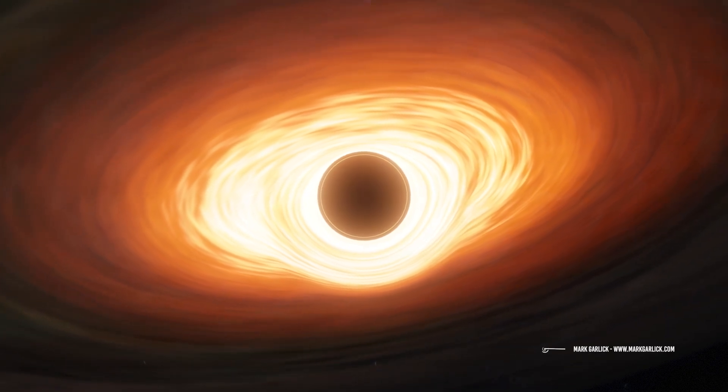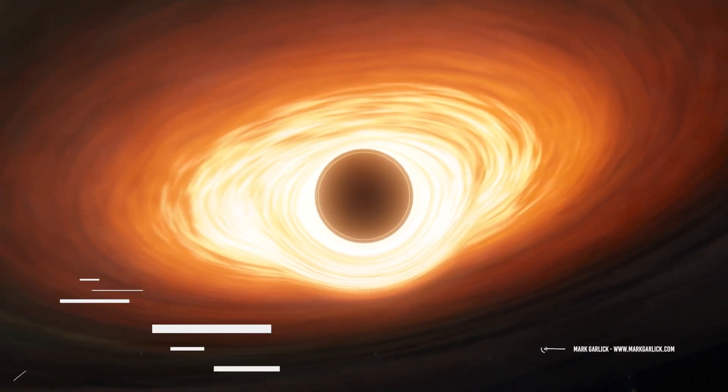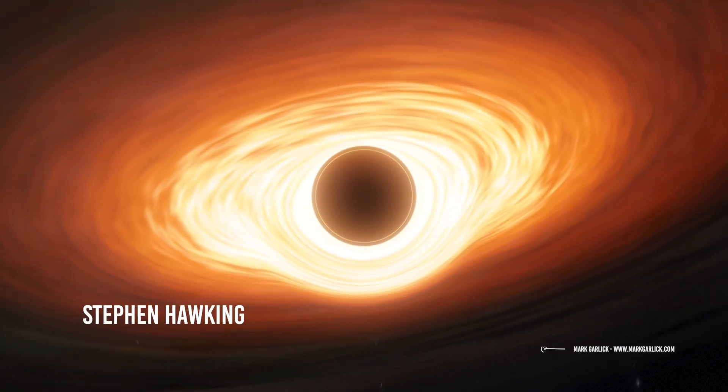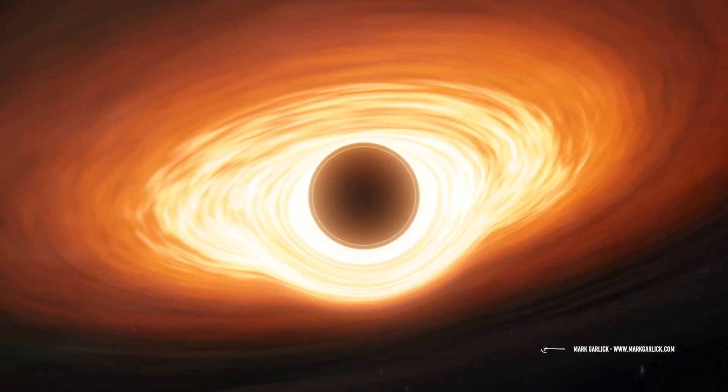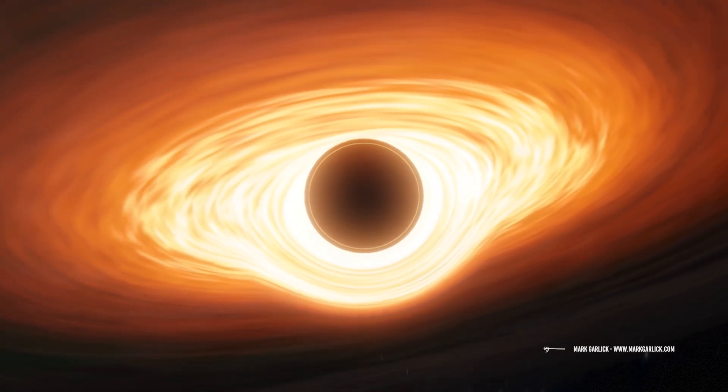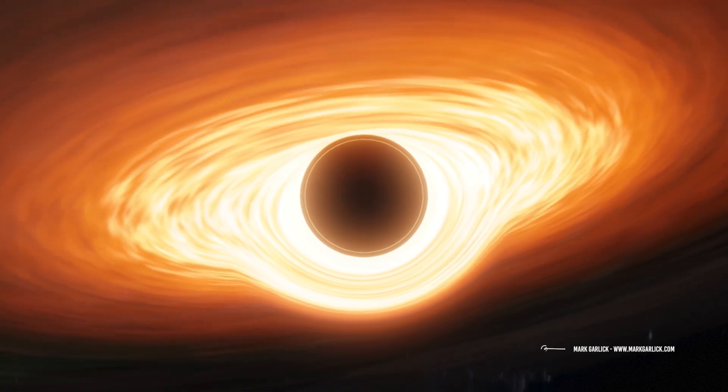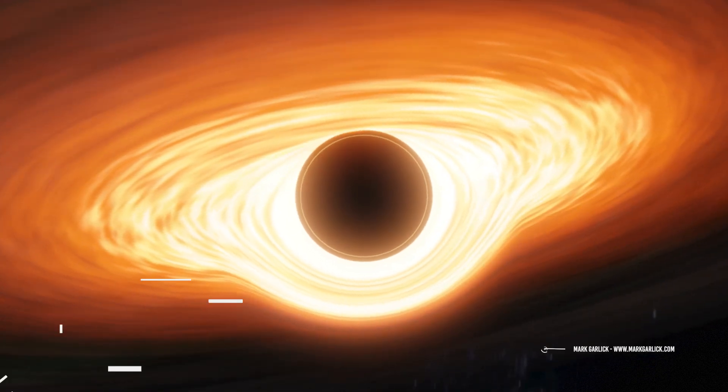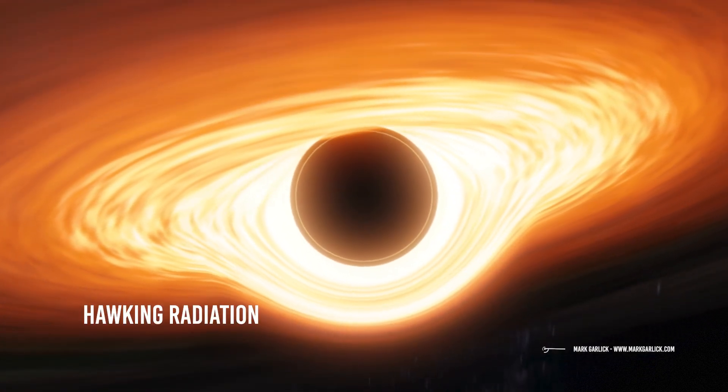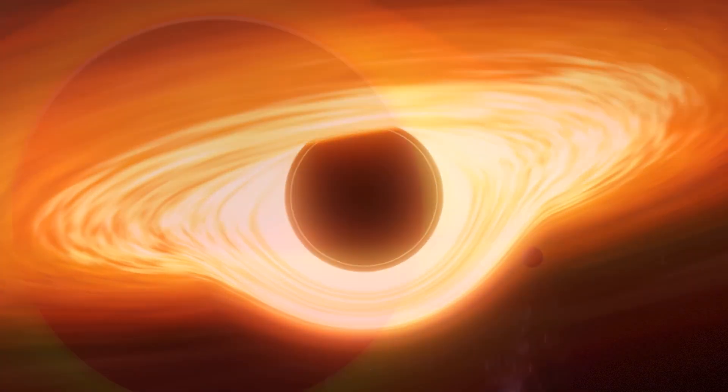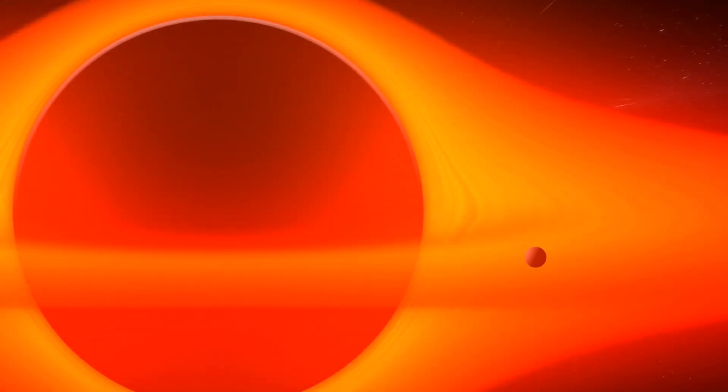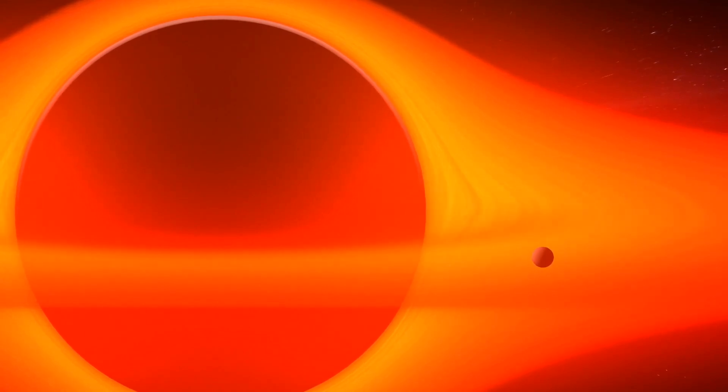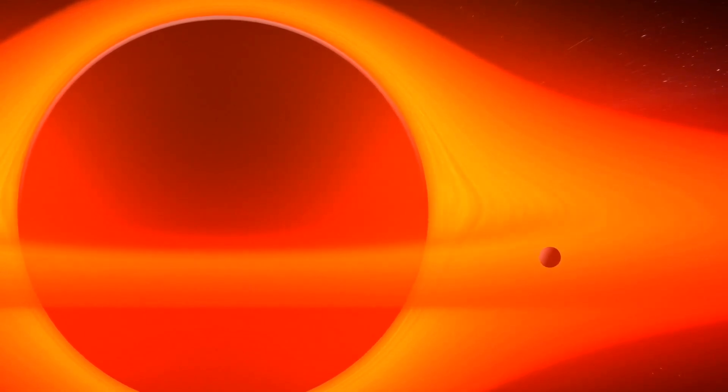In 1974, the physicist Stephen Hawking theorized that black holes produce radiation. This radiation was called the Hawking radiation.